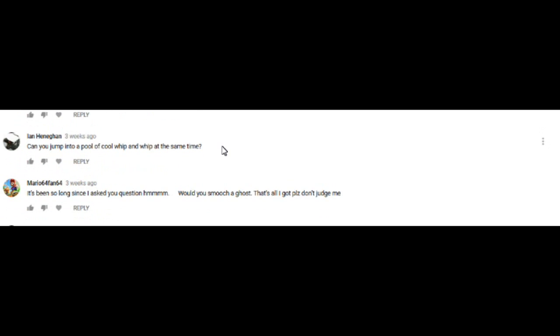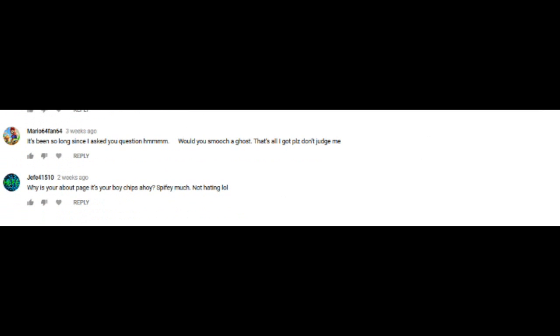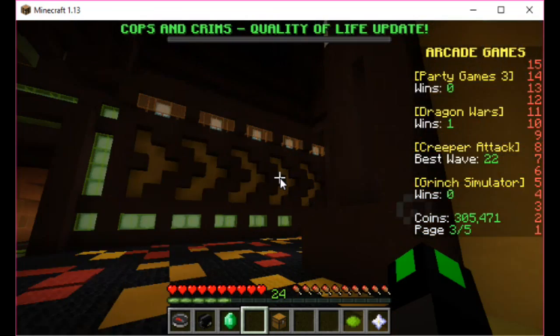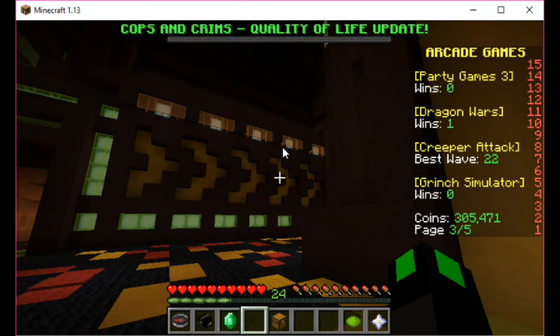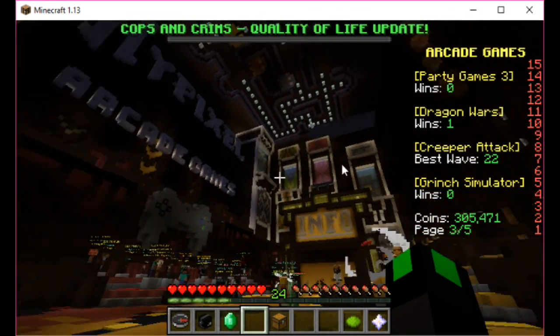So yeah guys, thank you so much for watching the video. I'm so sorry I can't do my, you know, face. And yeah guys, thank you so much for watching and yeah, that's it. Goodbye. Are you here? Are you here? Are you not going to see this?